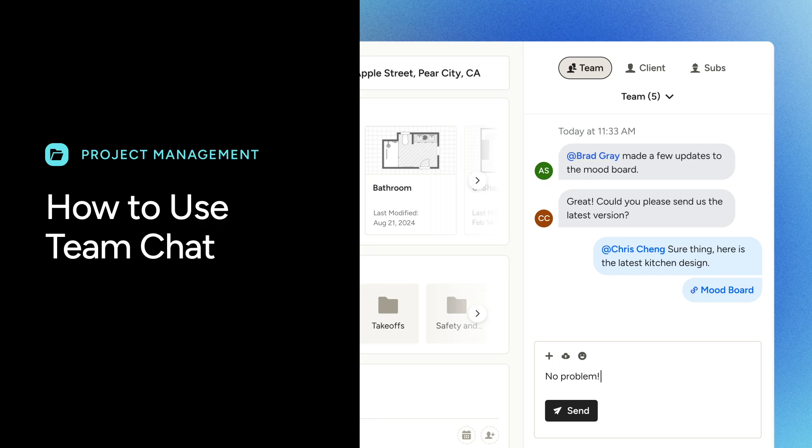Hello there. Today we are going to learn about the Team Chat feature in House Pro, your new essential communication tool.